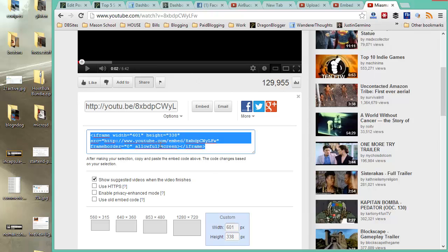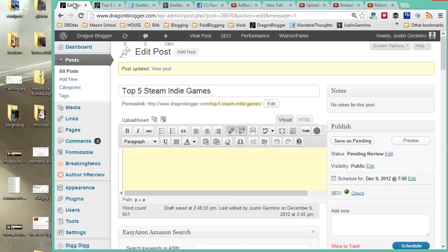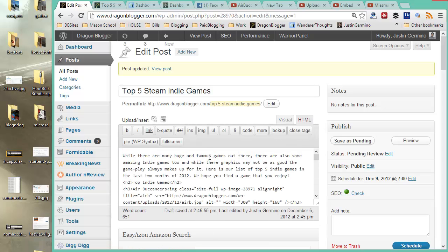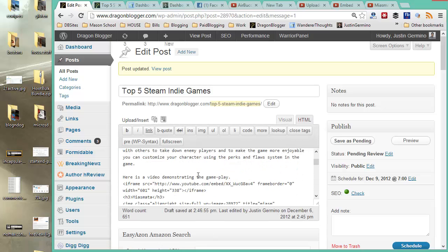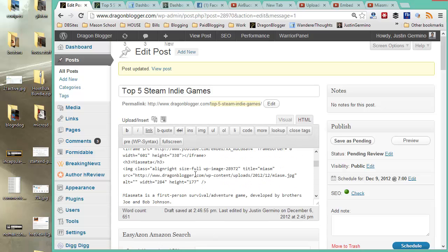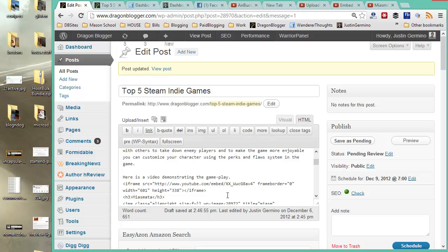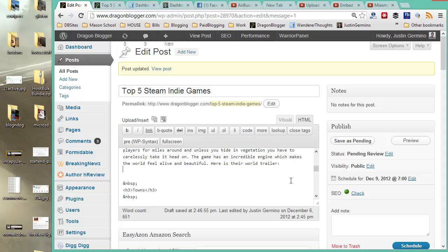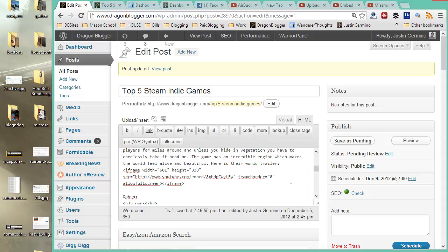Then you want to cut and paste the iframe embed code. You want to go to the WordPress post that you want to add the video to. Click on the HTML tab. Go down to where you want to embed the video. And then you just paste the iframe code. Save it.